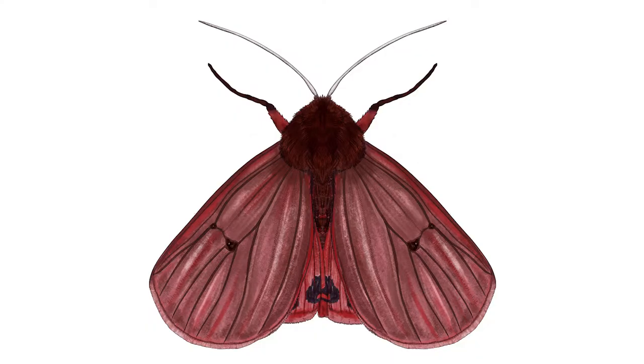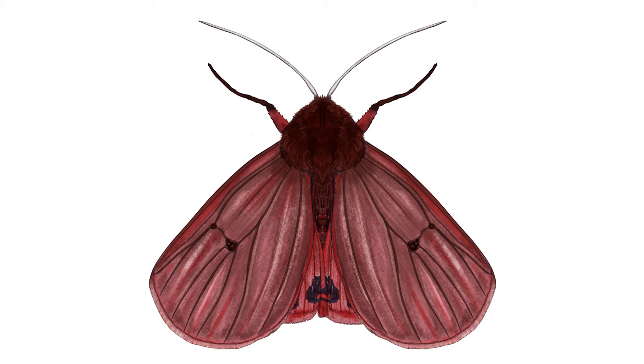The ruby tiger doesn't just have a lovely name, it's a beautiful little moth with a brown or chestnut colored furry body and red wings. In the UK they can look more red if they're from the south of the country and they have a browner shade if they live in the more northern areas.